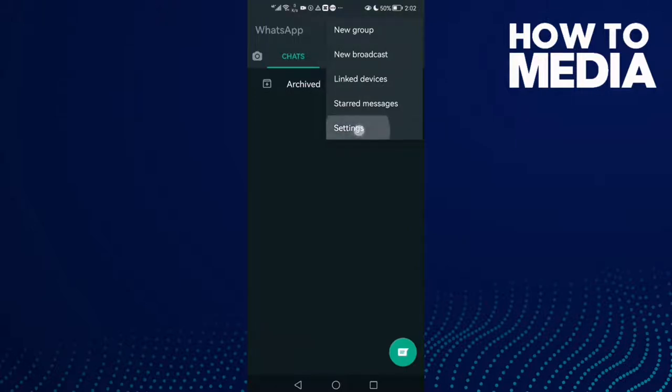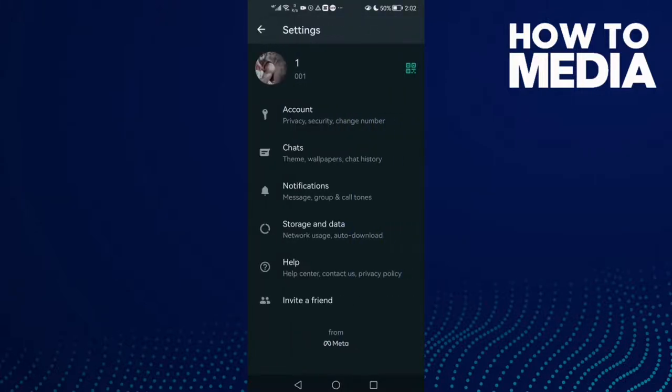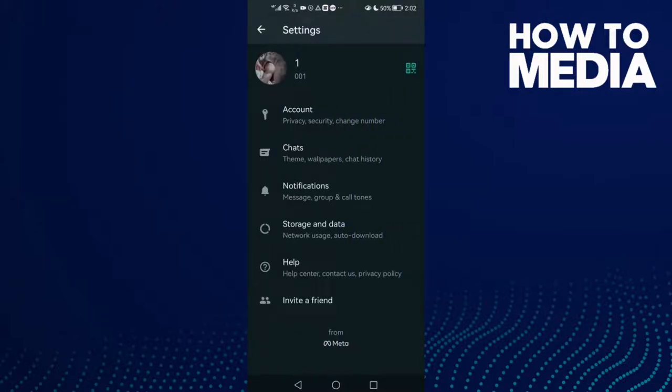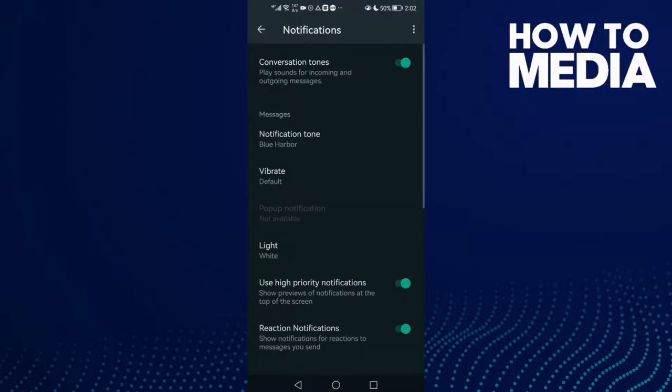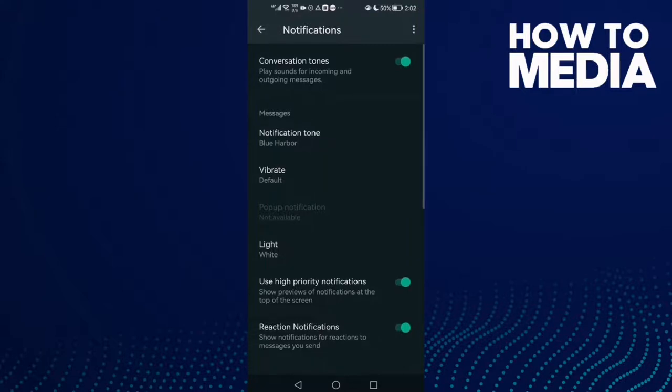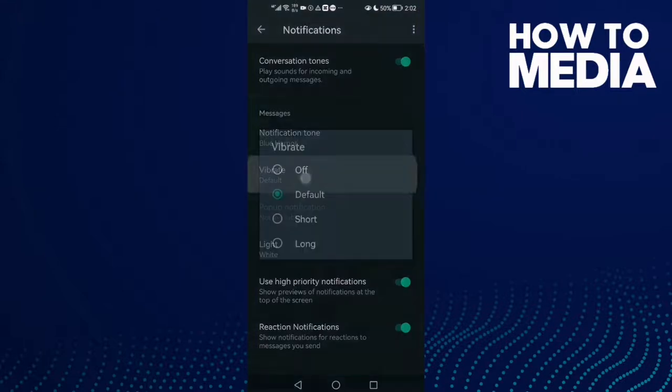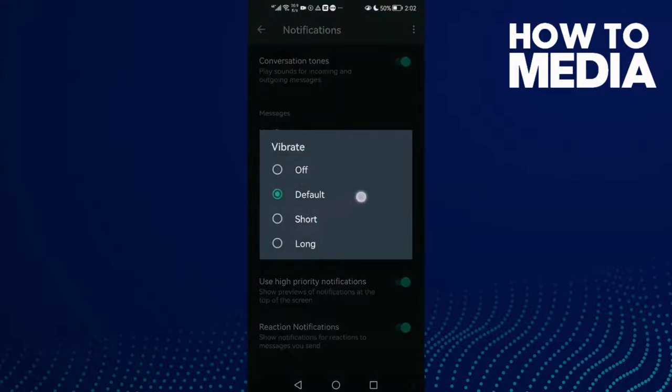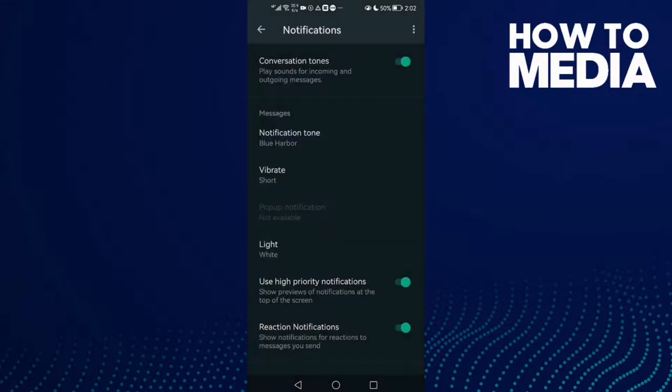Click Settings. Here you will find Notifications. Click on it and click Vibrate. Then just click Short, and that's it. Now just go back, it will be saved.